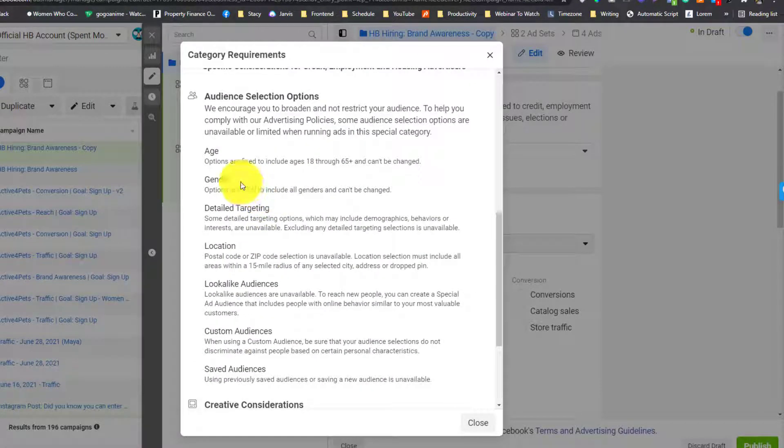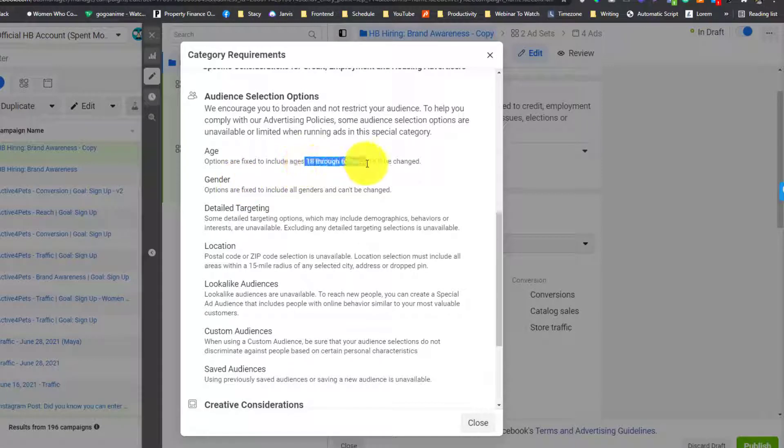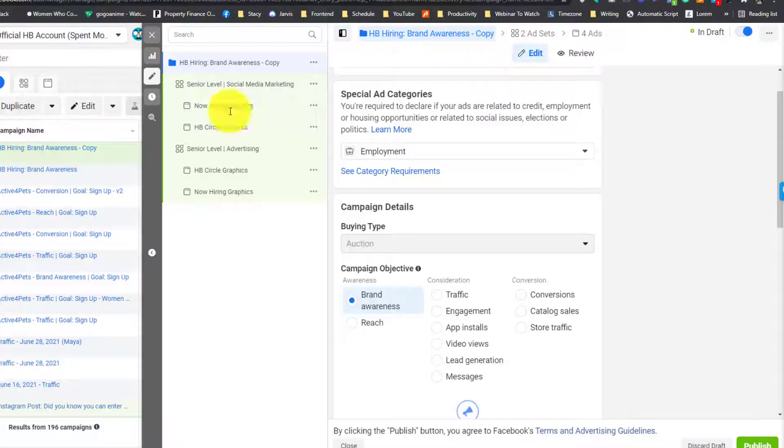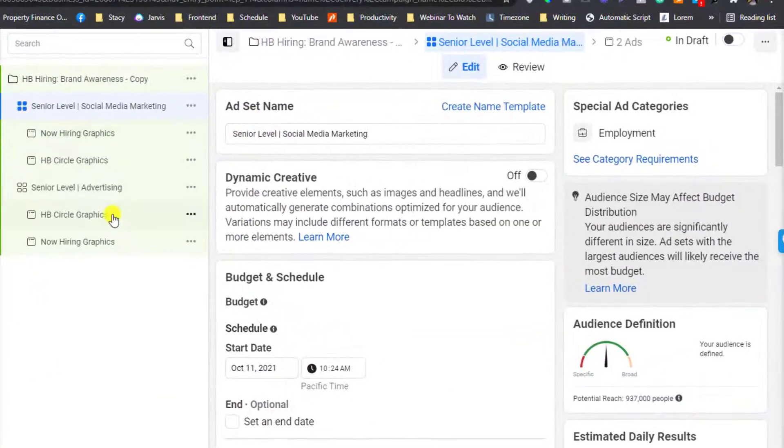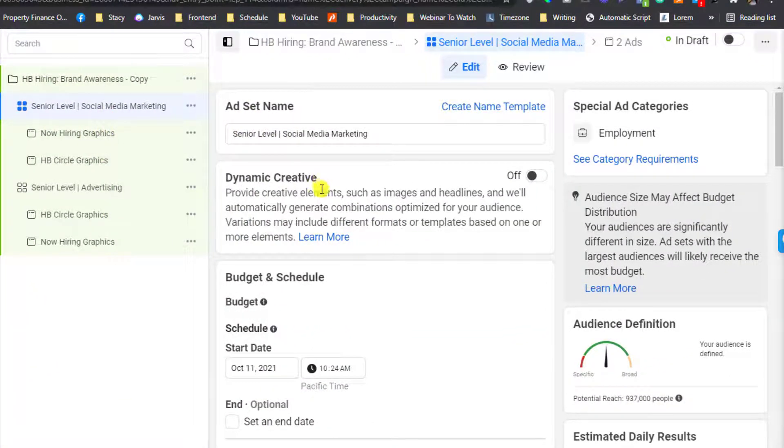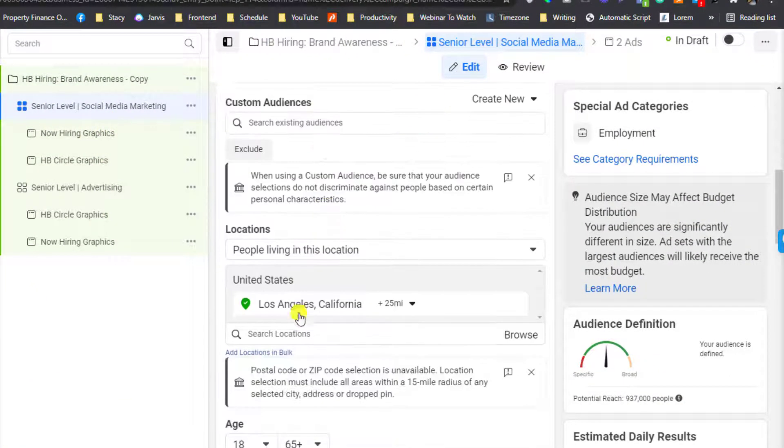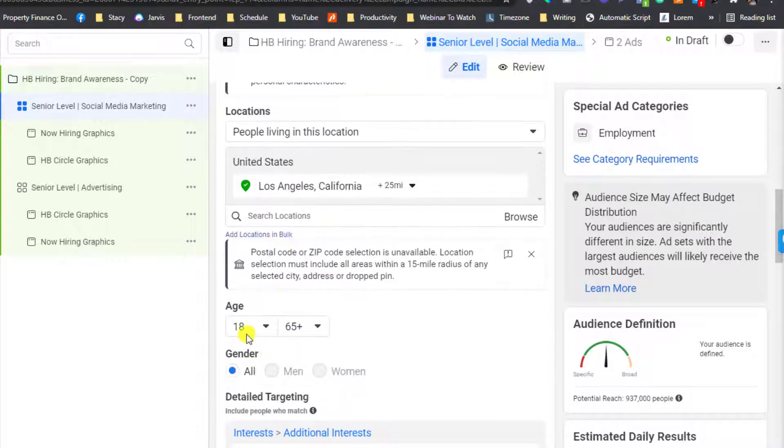For example, age. You cannot tweak the age. There should be no discrimination. Under your ad set area here, in the age section, you shouldn't be tweaking this part, otherwise your ad will not run.